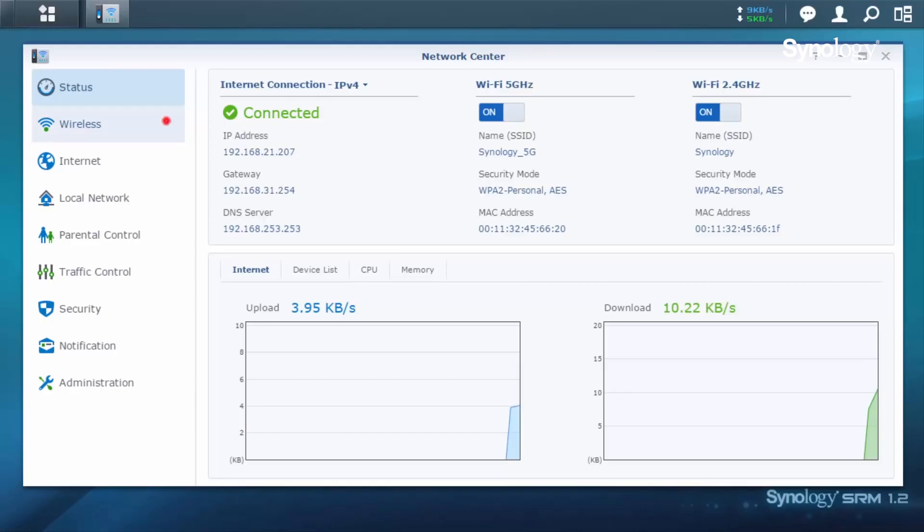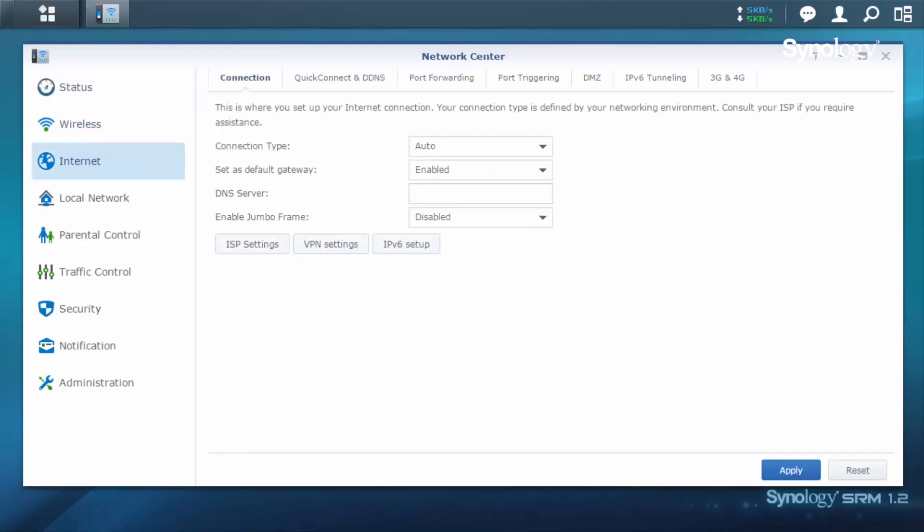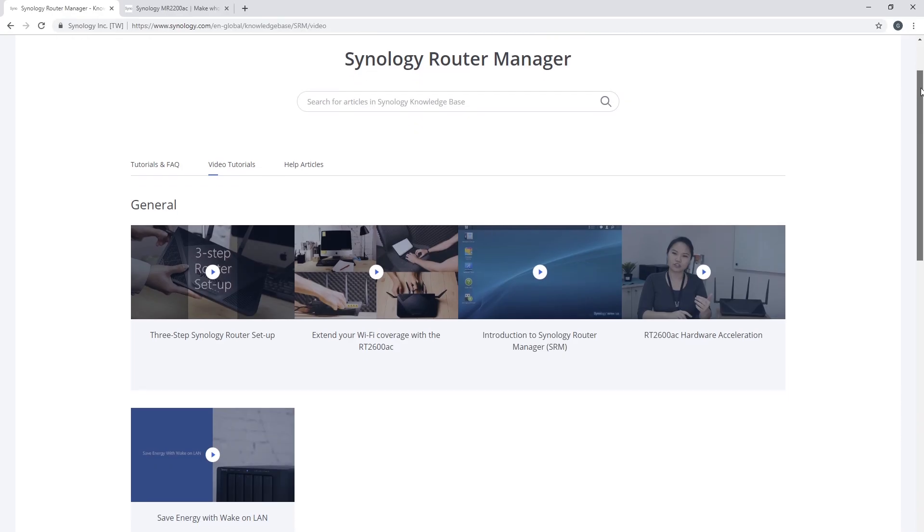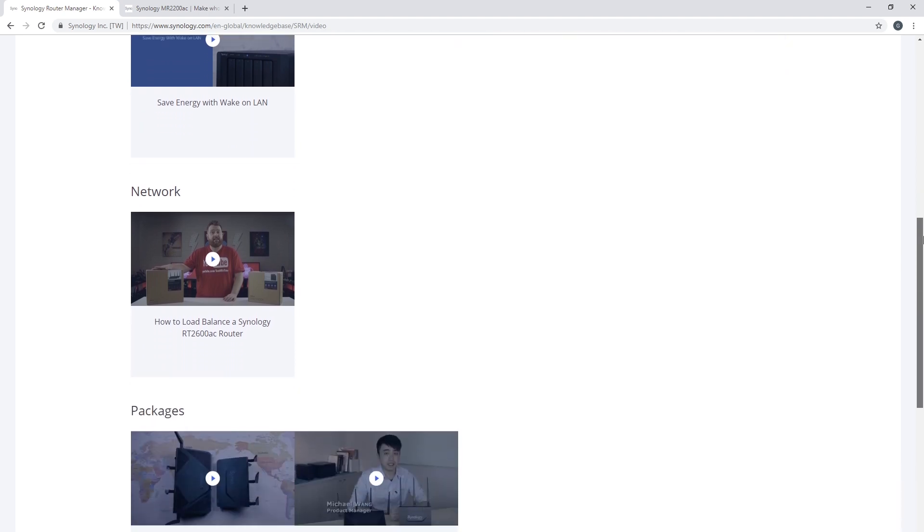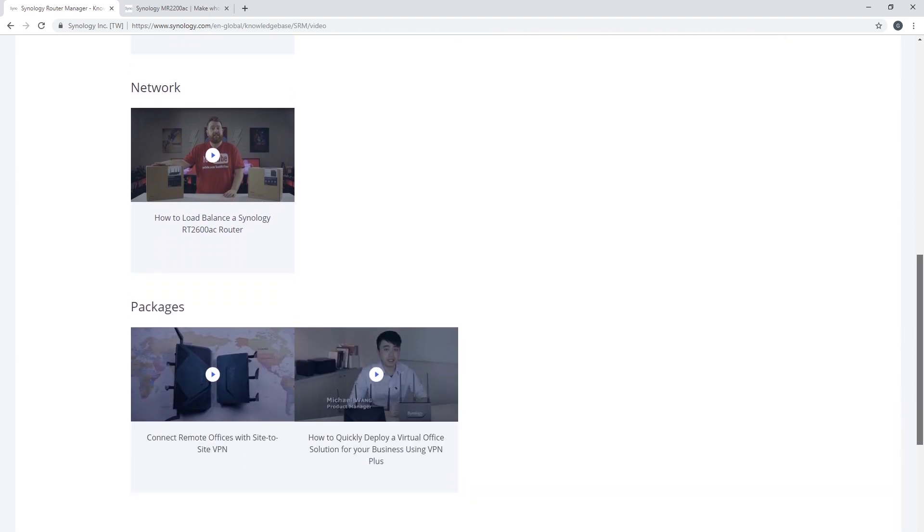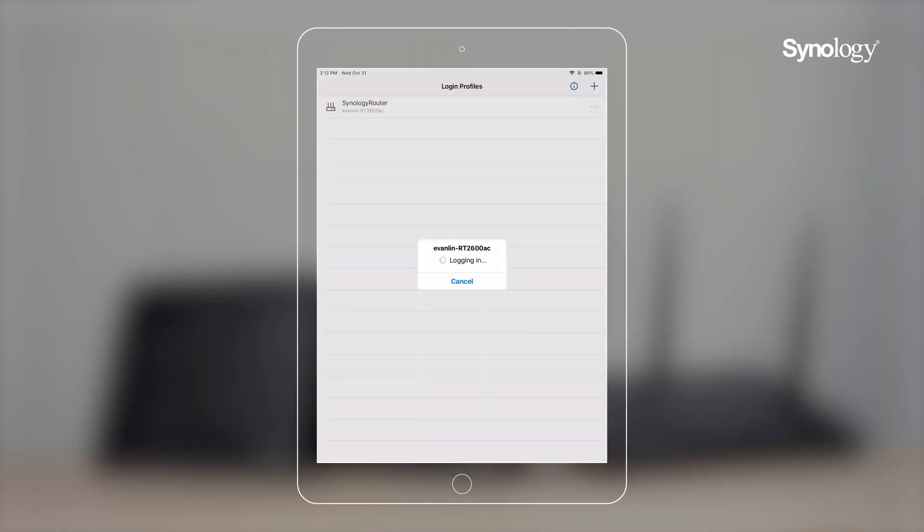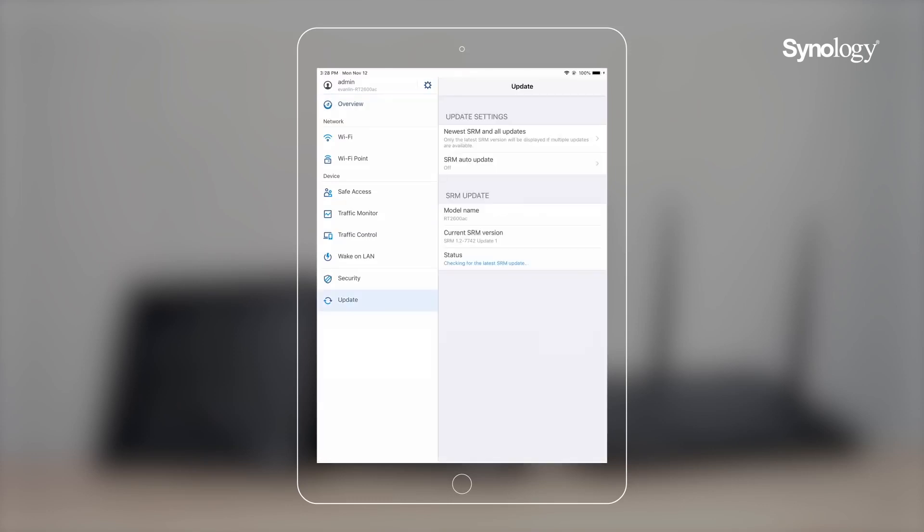Synology MR2200AC can be managed using the Synology router manager 1.2 software. The software is well laid out and Synology has guides on their own website if you ever get stuck. So you can check them out in the video description where we've placed a link. Synology has also created a smartphone app called DS router and this allows you to set up and monitor your Wi-Fi easily.